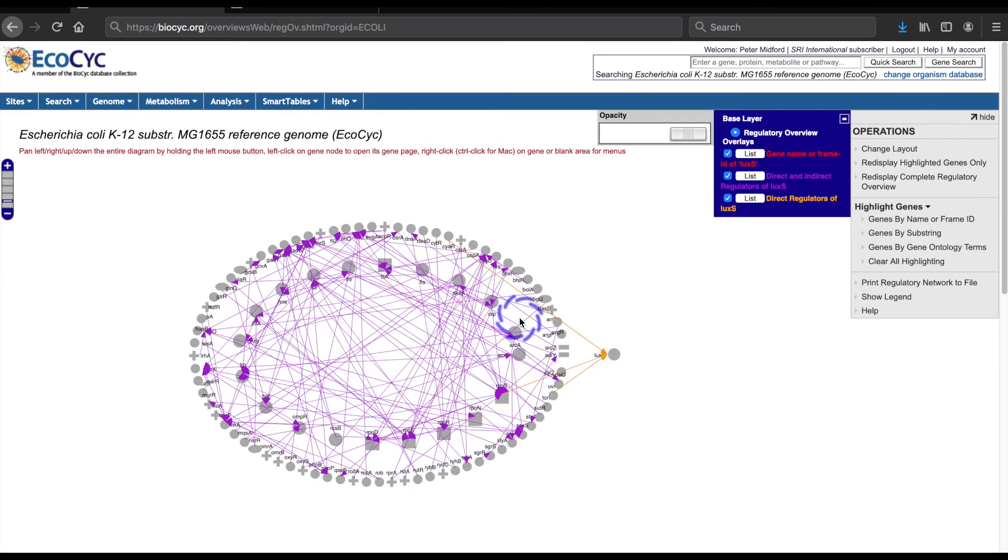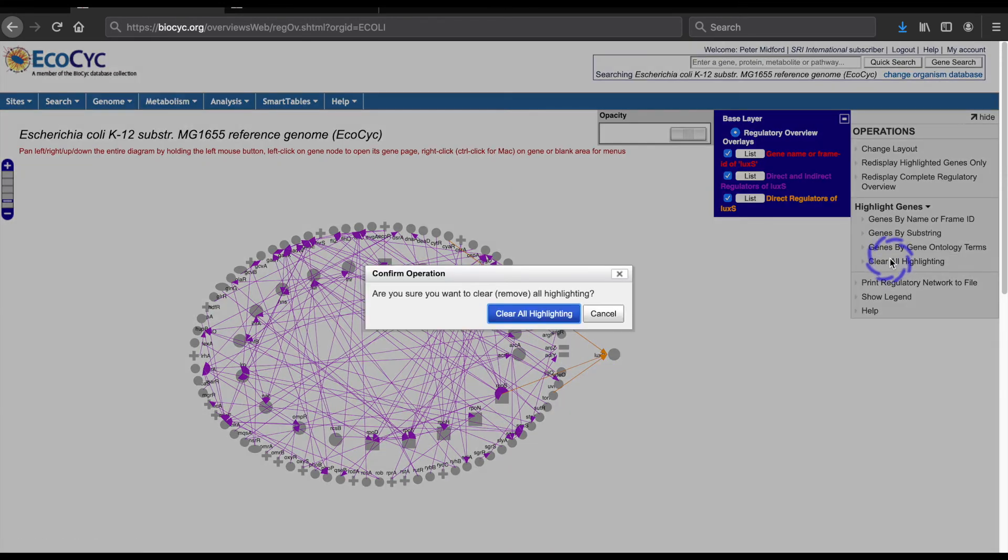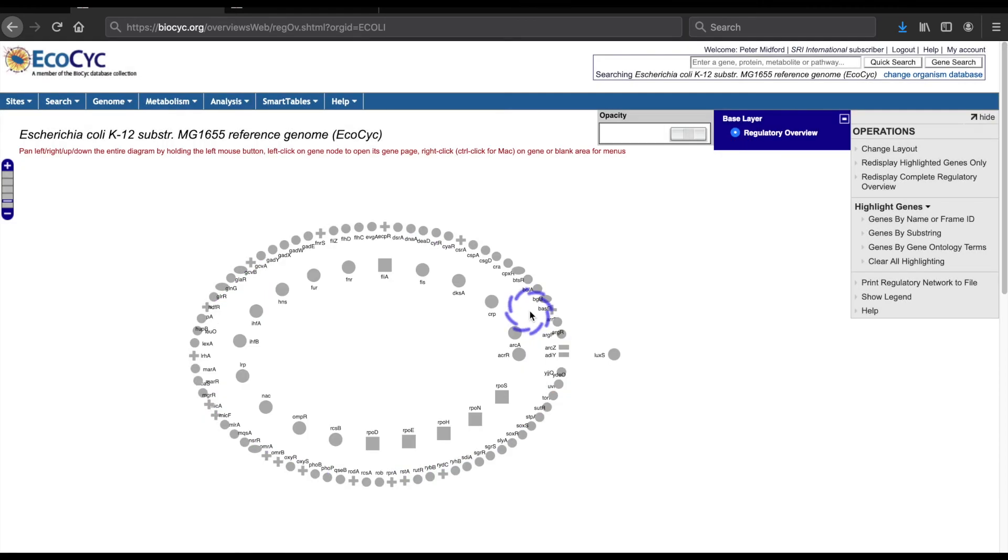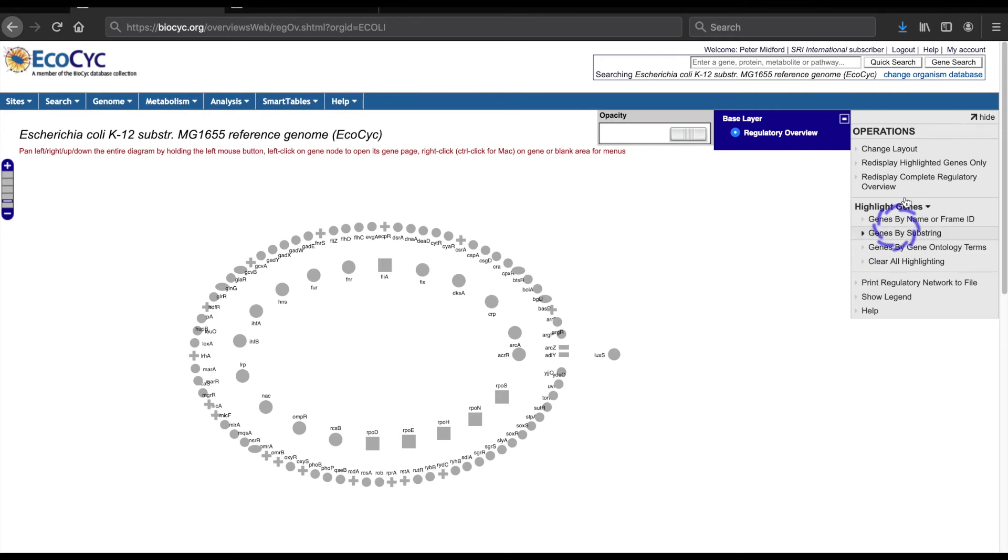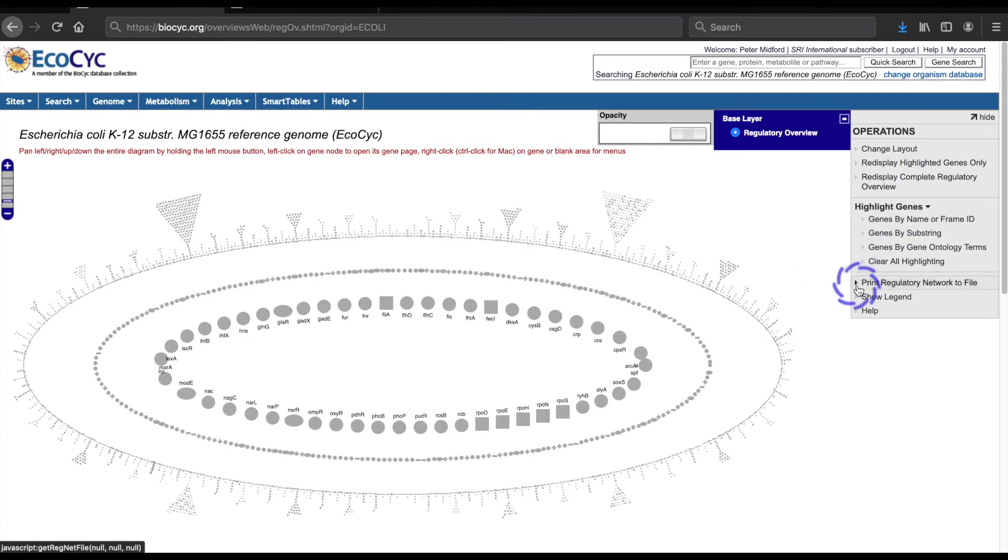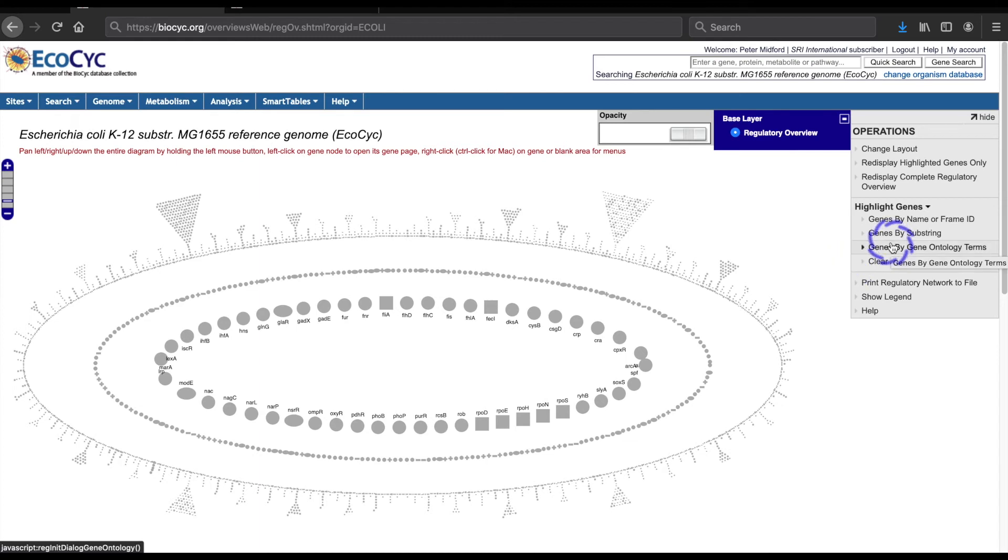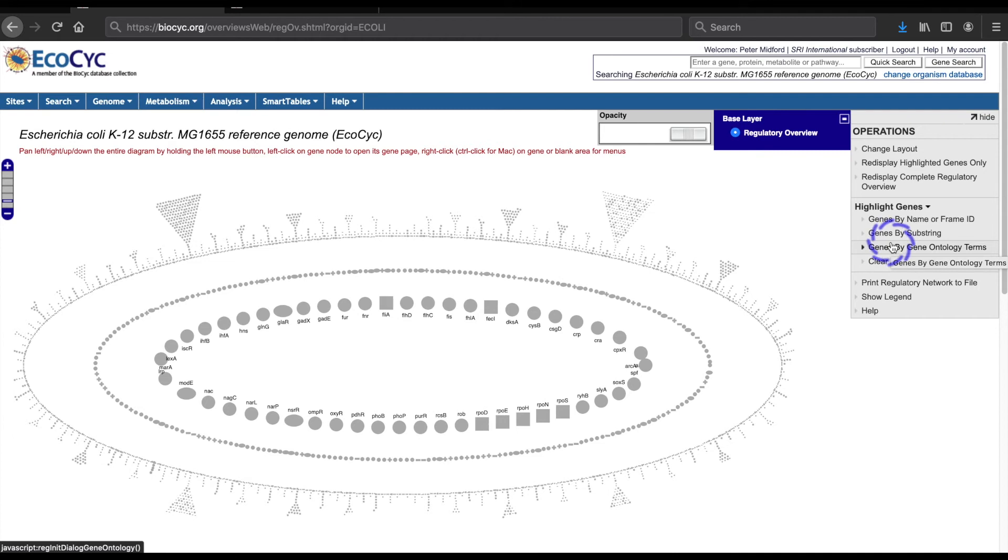Note that if I clear all highlighting, neither the layout nor the set of genes displayed is changed. To get back to the starting point, you also need to use the command redisplay complete regulatory overview. We can also use terms from the gene ontology to select sets of genes whose products are annotated to a common gene ontology class. This allows us to see if genes with functionally related products share a regulatory network. I'll start with an example, lipid metabolism, which contains several disjoint regulatory networks.